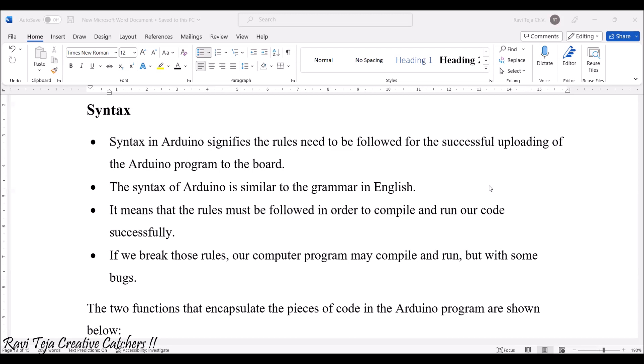It means that the rules must be followed in order to compile and run our code successfully. If we break those rules, it shows some sort of errors, bugs, or warnings. When you write that particular program with proper syntax or grammar, once the computer program is compiled, it should not have any kind of bugs, warnings, or errors such that it will show zero errors and zero warnings.